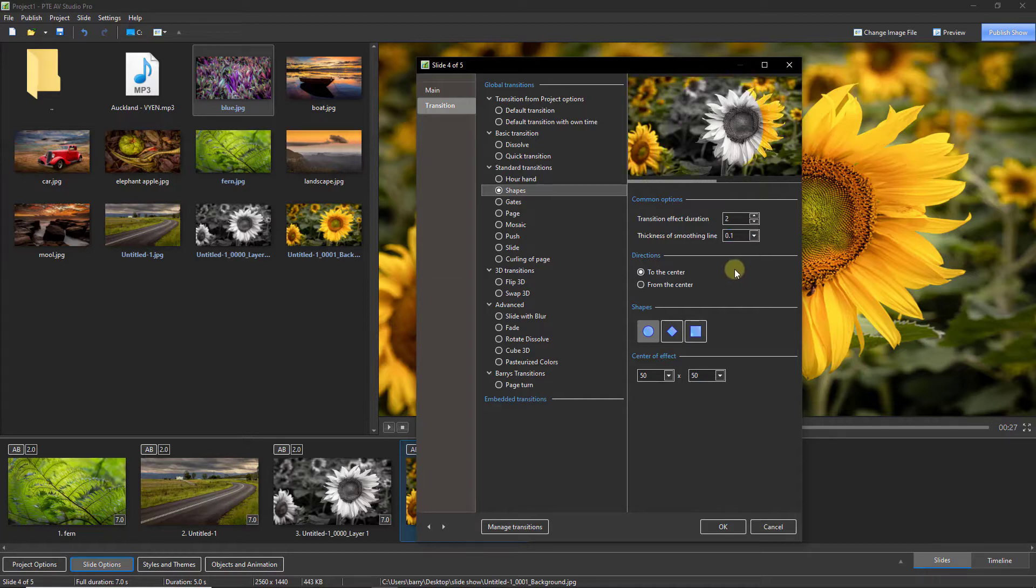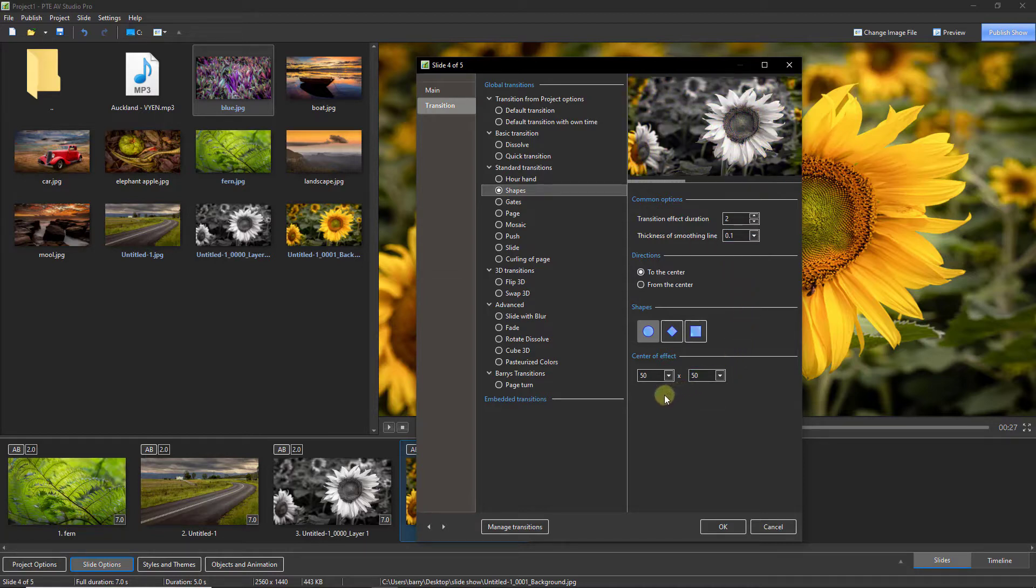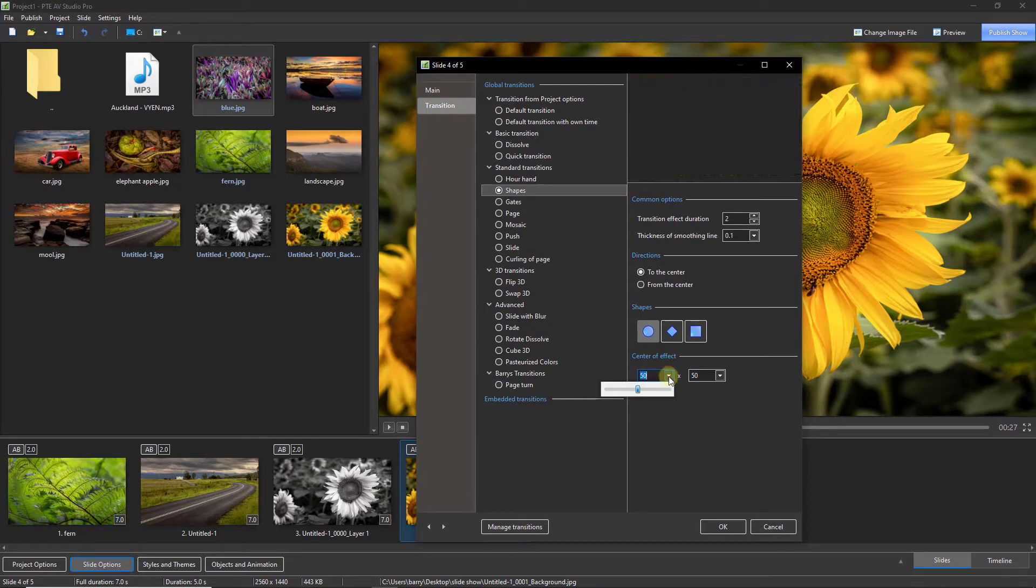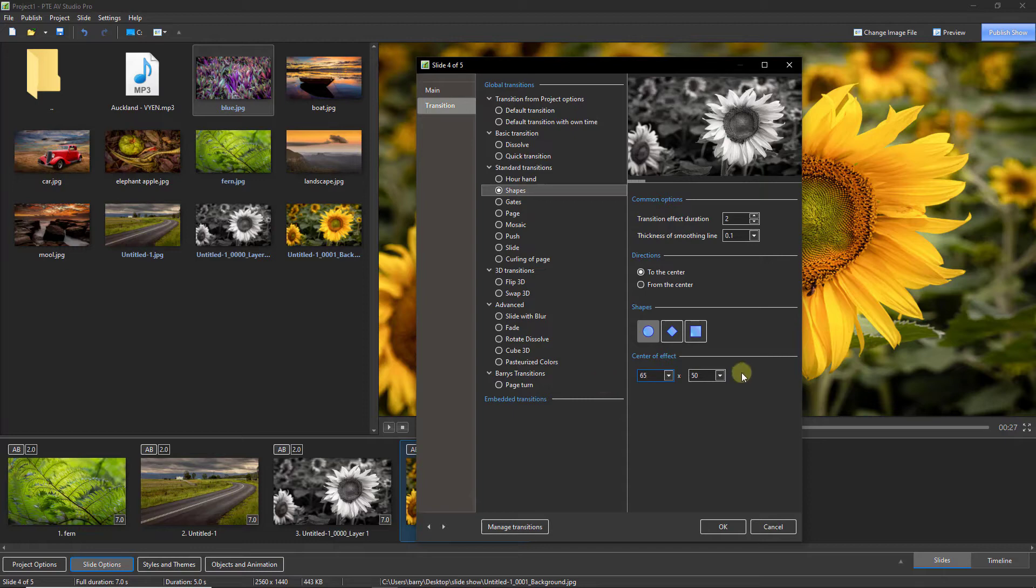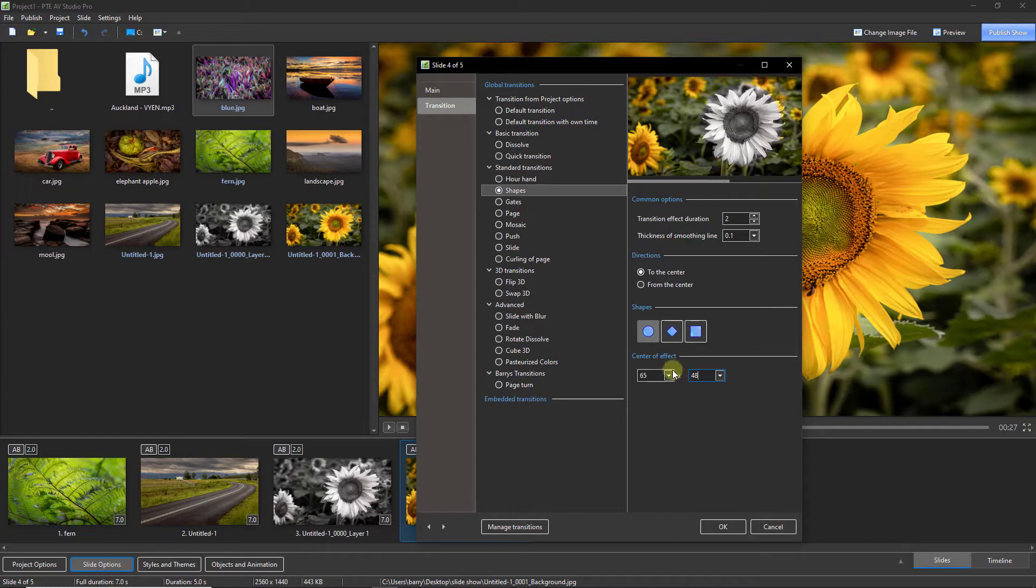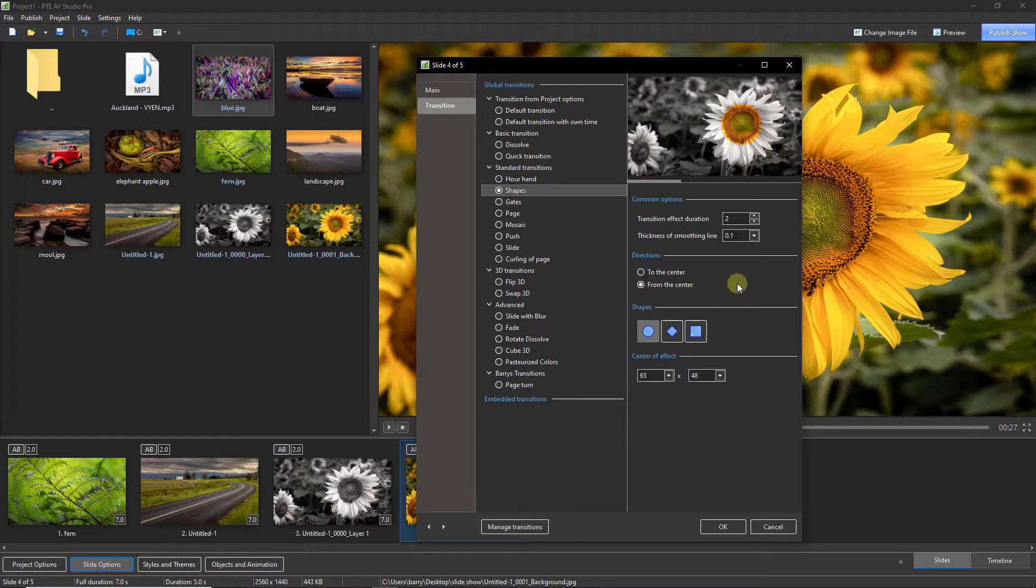Now, using the center of the effect options, I can place that circle perfectly. You may need a little trial and error here, but I found 65 in the left panel and 48 in the right places it perfectly. But I also want to have my color coming from the center, not to the center.